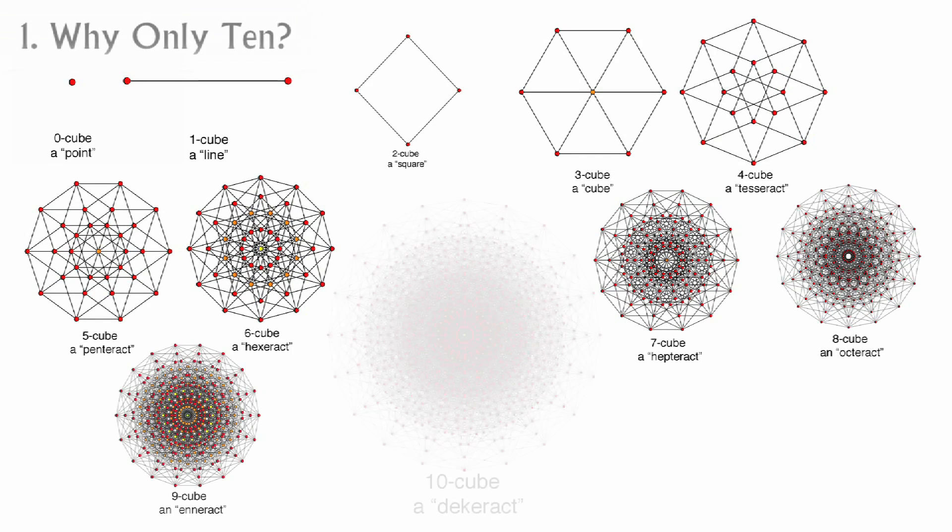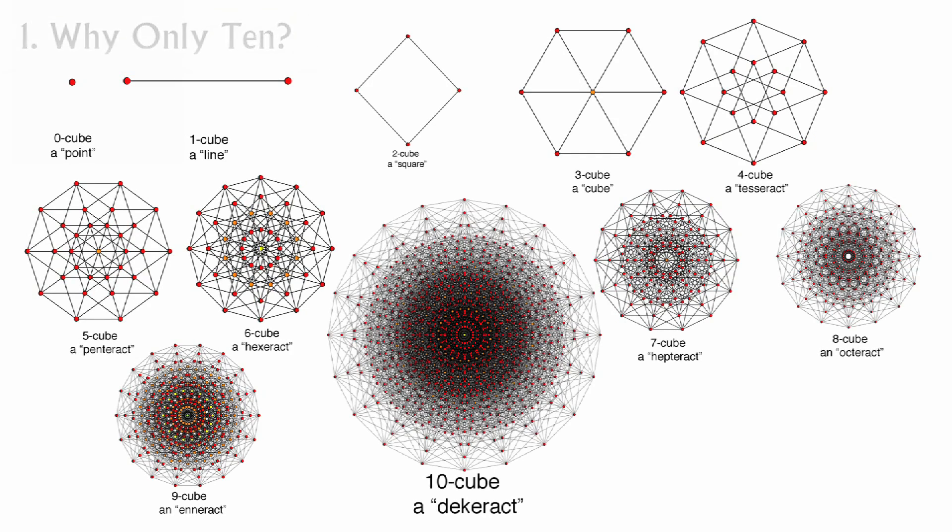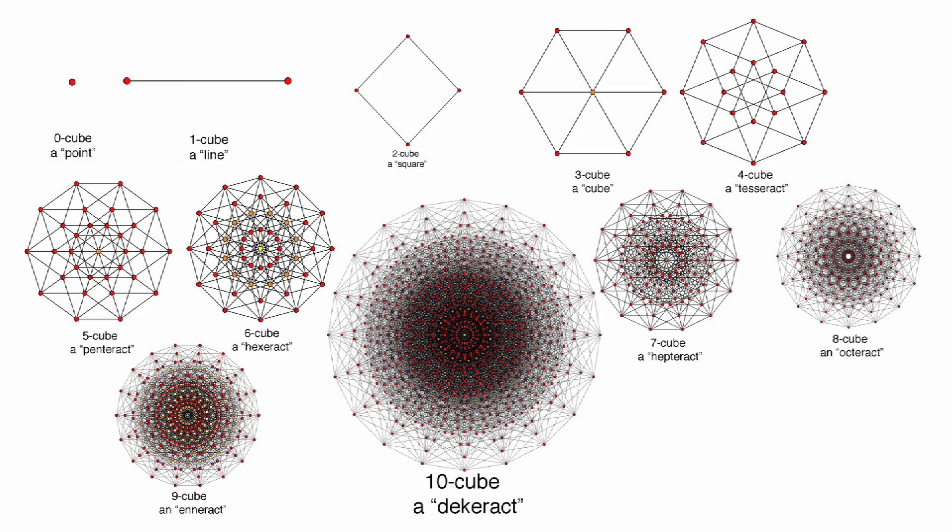The point of this exercise will be that by imagining all 10 dimensions, we will have imagined a fabric that can account for all aspects of reality. A tall order. Let's begin.